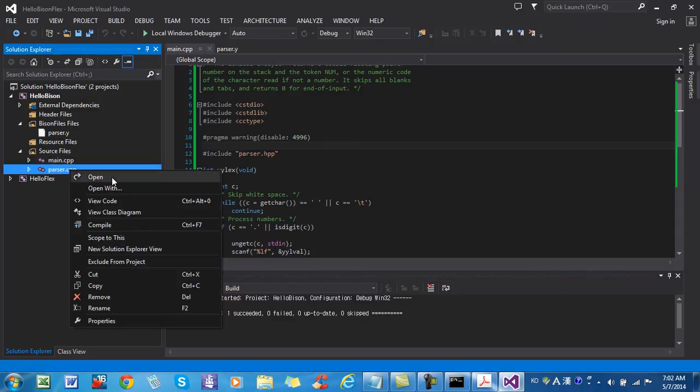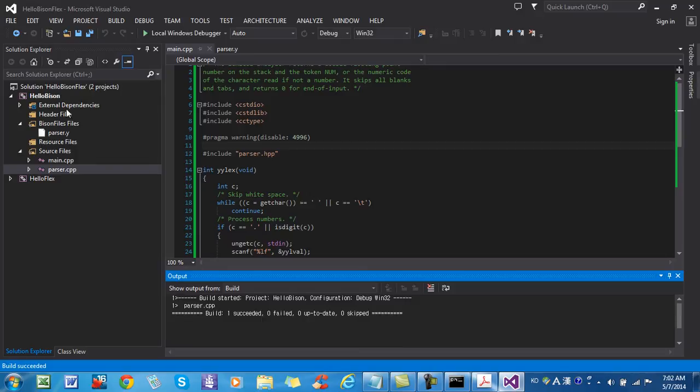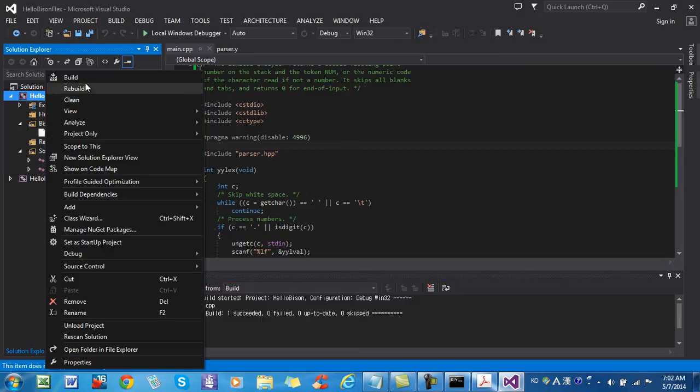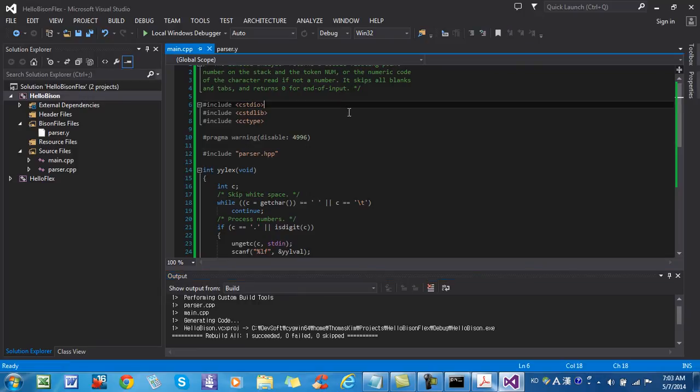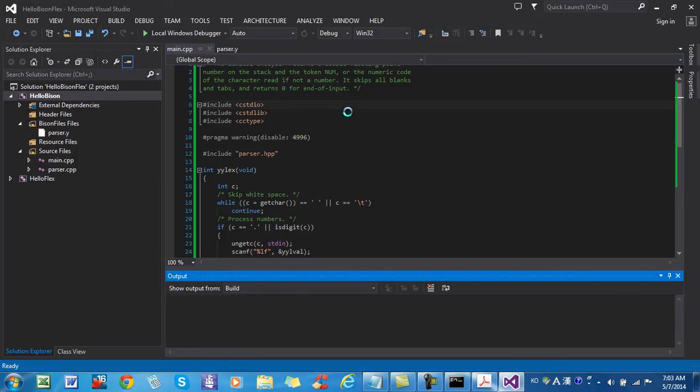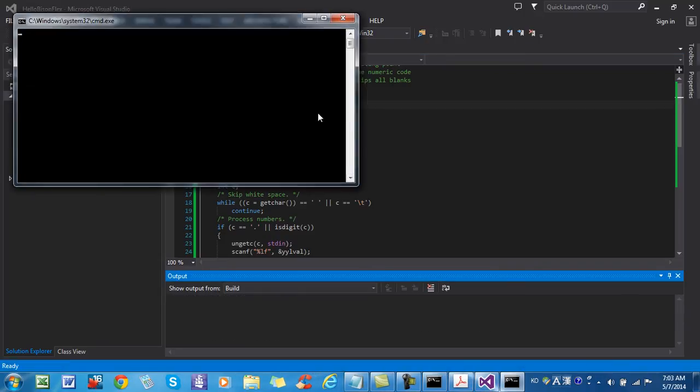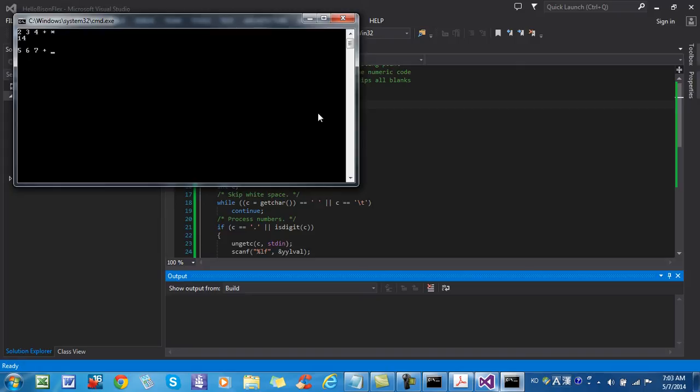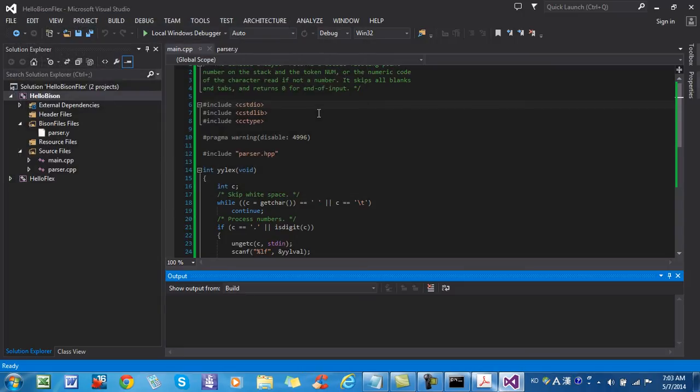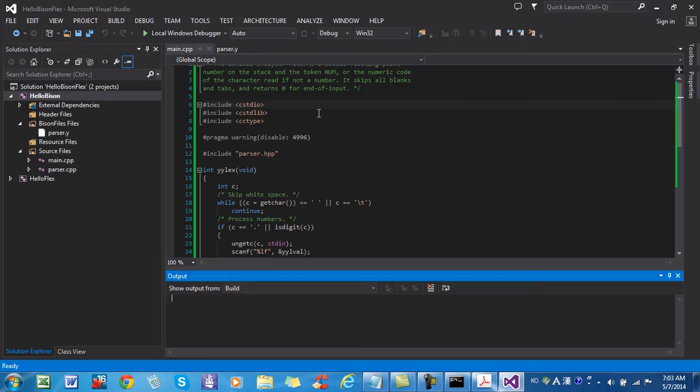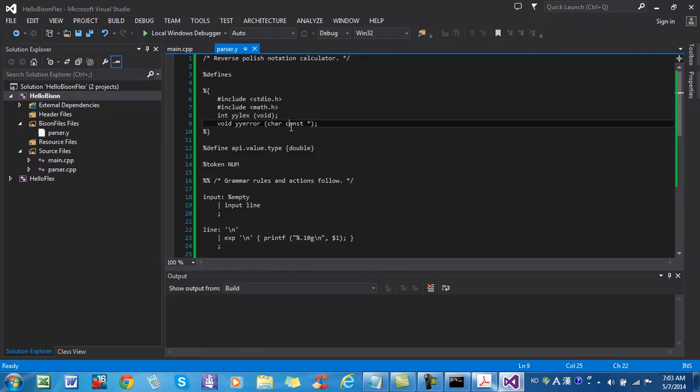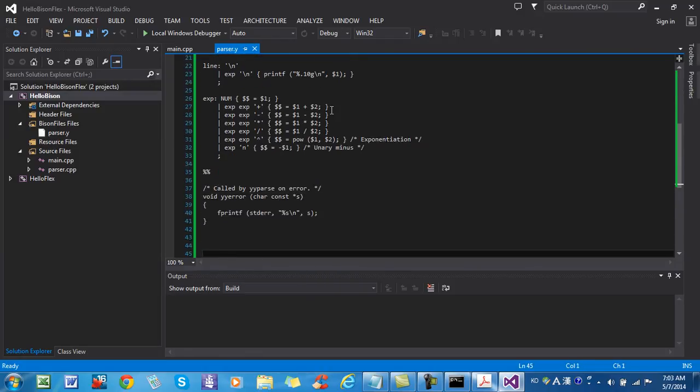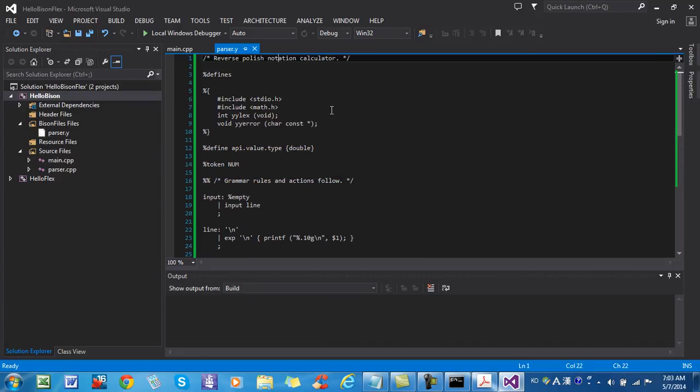Okay, everything seems to be working properly. I will rebuild the solution, the project. Okay, let's test it. Syntax error. Okay, everything seems to be fine. In this video, I demonstrated how to compile and build BISON files. About the detailed explanation about the BISON code, I will explain all the technical details in my later videos. Thank you for watching.